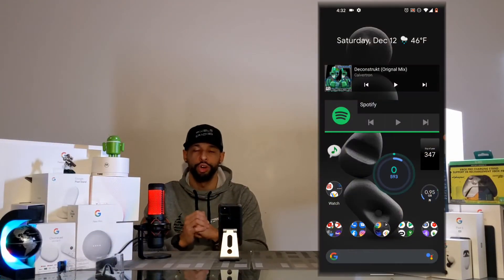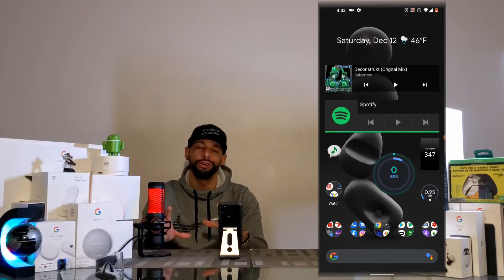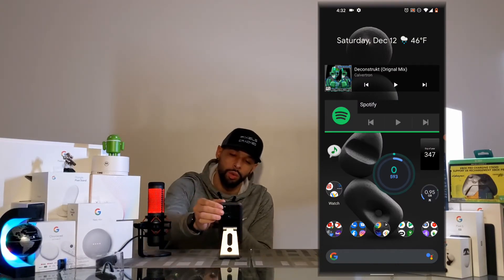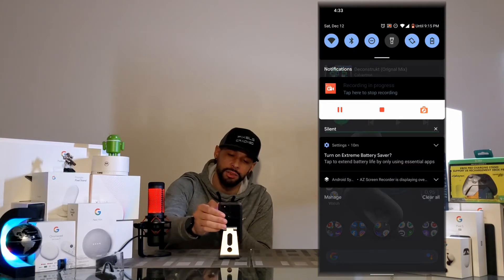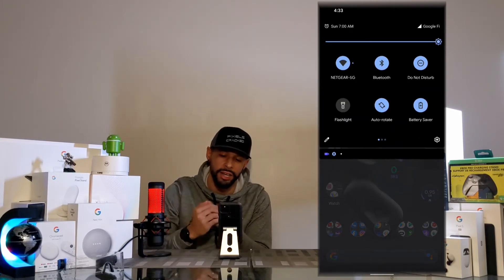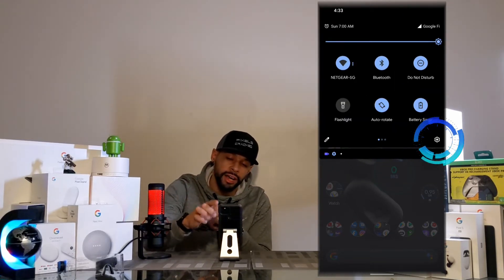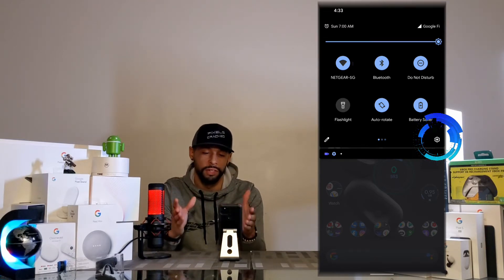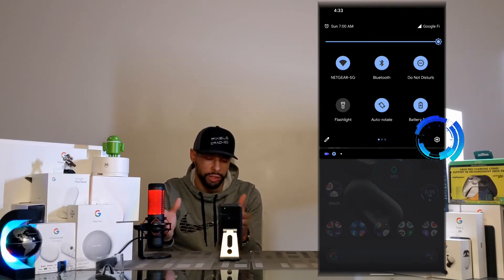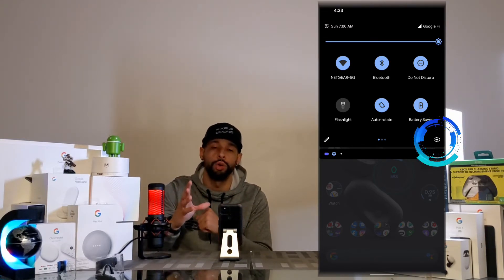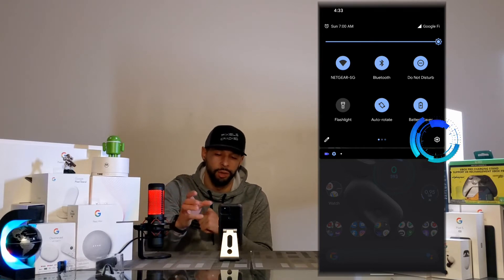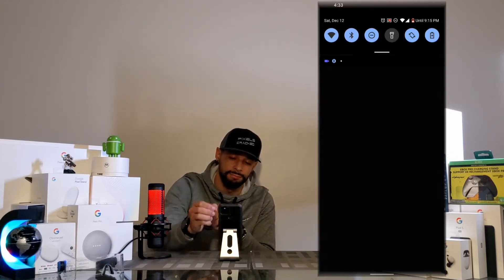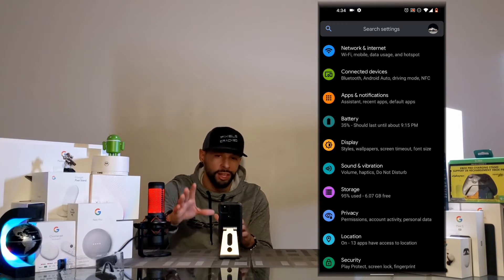So here we are with a screen recording on a Pixel 5 — we are currently at the main screen. We're going to swipe down once on the status bar and then swipe down again. You can see we have a little gear icon located in the bottom right-hand corner of this black screen. This screen is called the quick settings menu and we're going to tap on that gear icon.